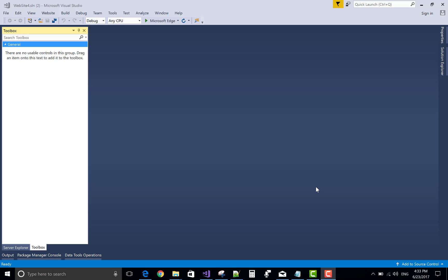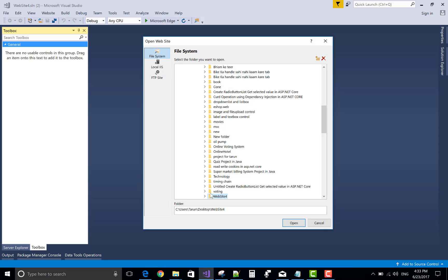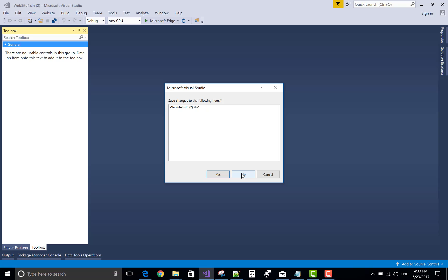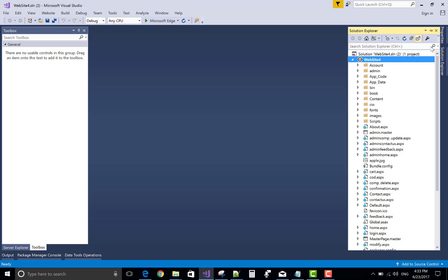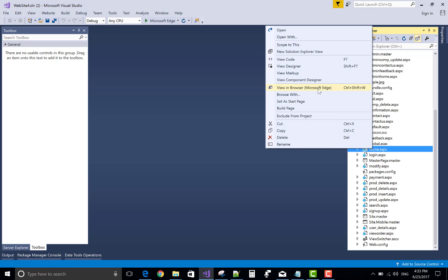Good evening, welcome to dot-programming.blogspot.com, this is my blog. Today I will show you an example of an online book shopping project in ASP.NET. First of all, open the website — this is website 4 — and open it. I want to run the home page, so then the home page, home.aspx.